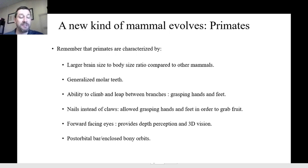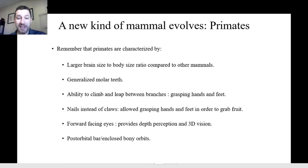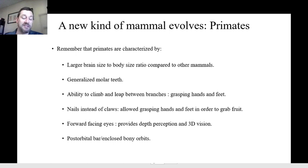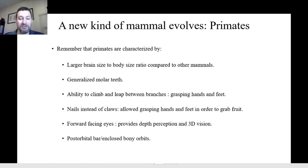Eventually we find the first fossil primate, and we'll review what characteristics primates have in common — everything from tarsiers, lemurs, and lorises up to ourselves. Primates are characterized by a large brain-to-body size ratio, generalized molars used for crushing, grinding, and cutting, the ability to climb and leap between branches using grasping hands and feet, having nails instead of claws so that you can grasp and pluck things, having forward-facing eyes for depth perception and three-dimensional vision, and a post-orbital bar or enclosed bony orbit on the eye socket.